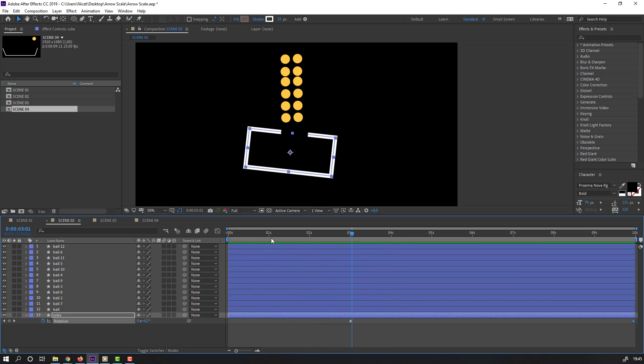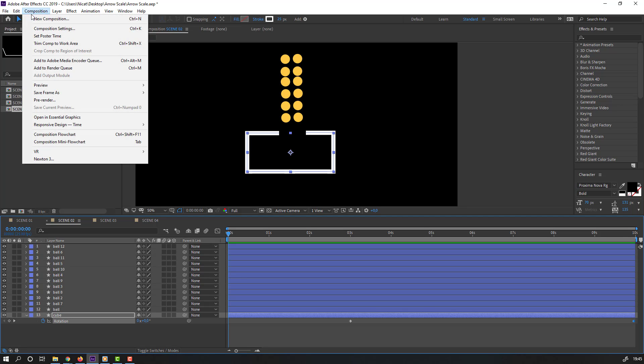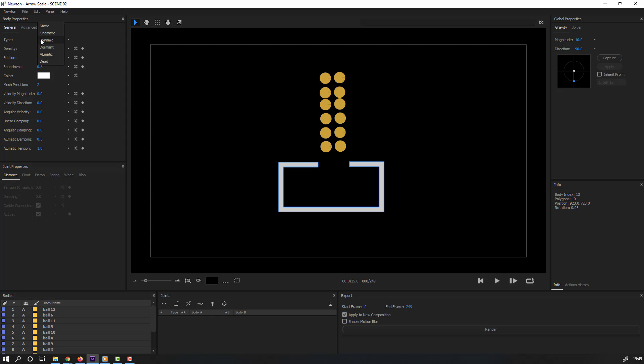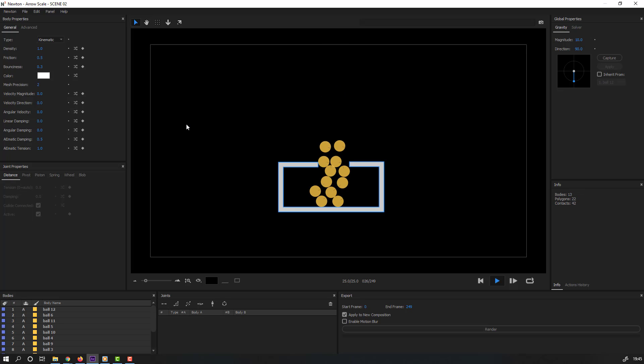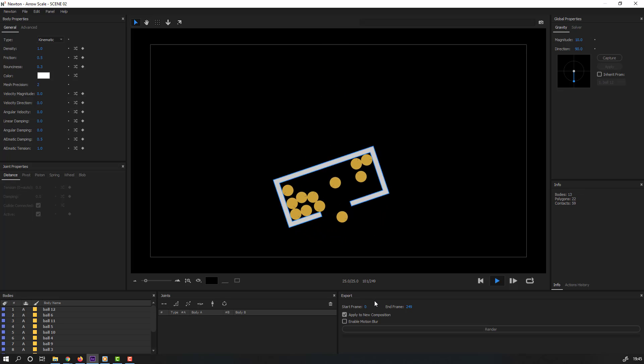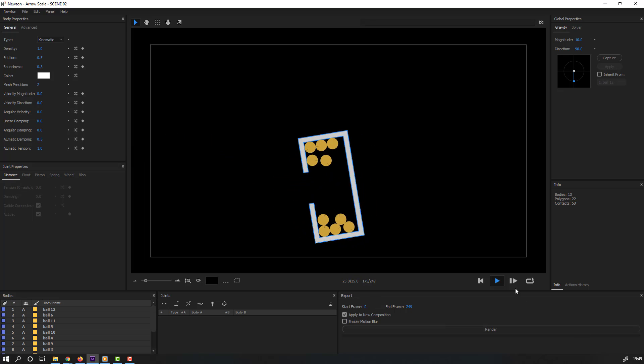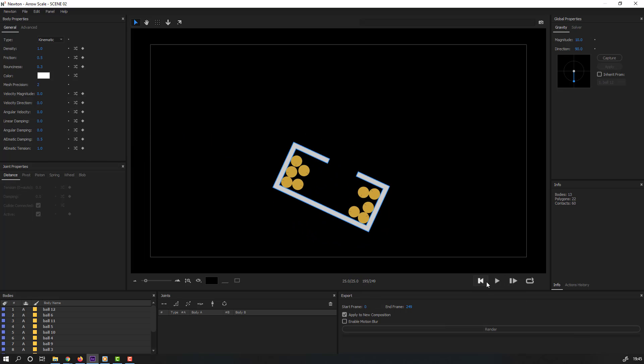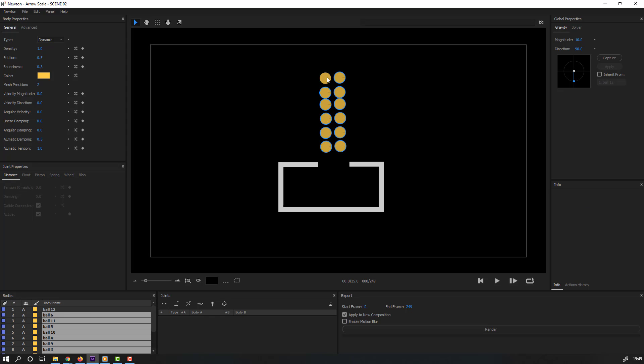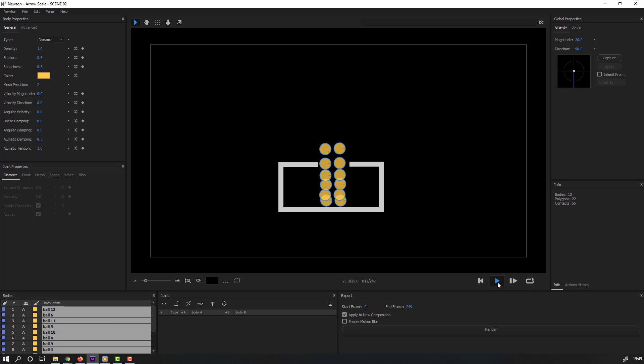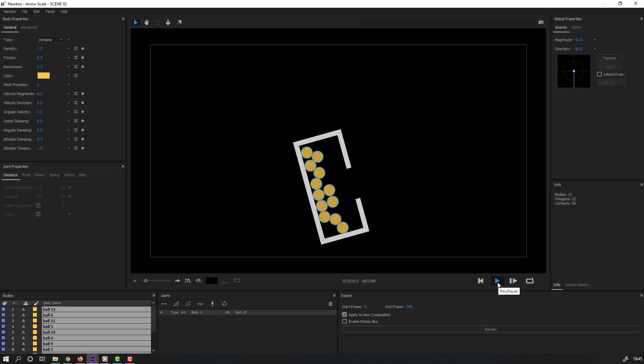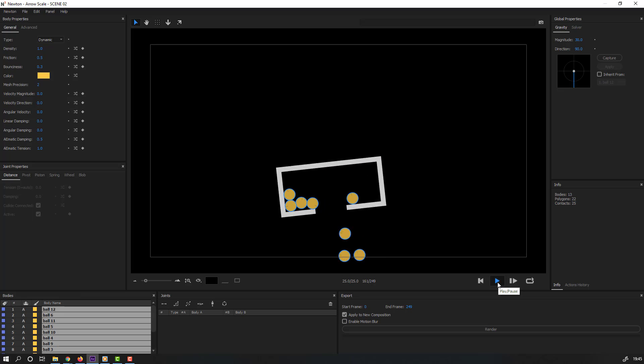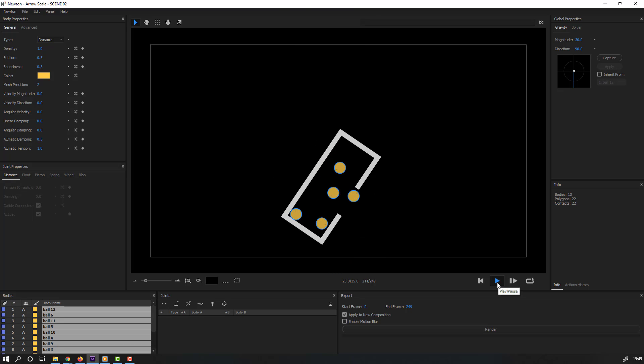Again go to Newton. Select this cube, select type. Click play. And rotation, nice. Let's select these circles and change magnitude to 30. Let's click again play. Nice, very realistic. I like it.